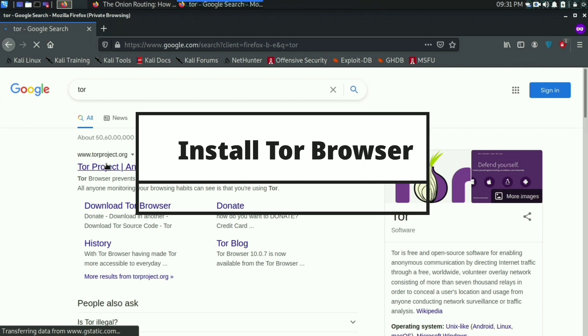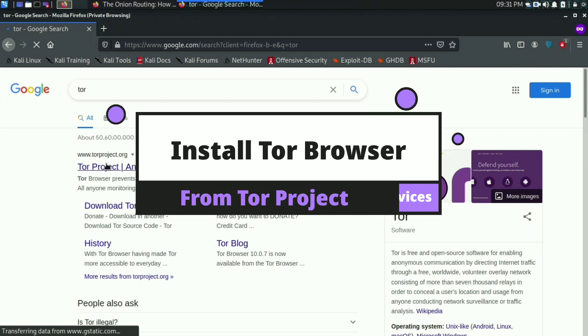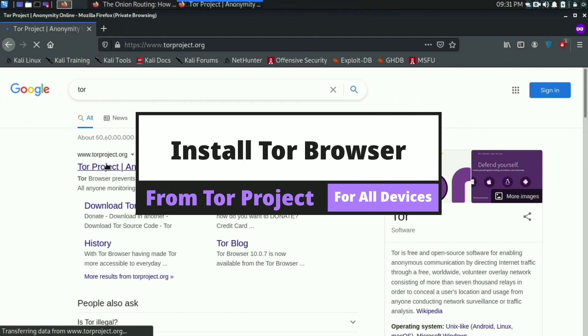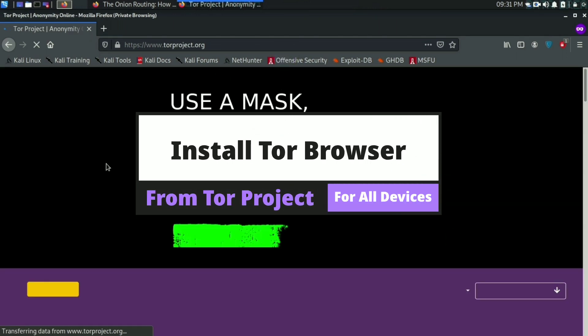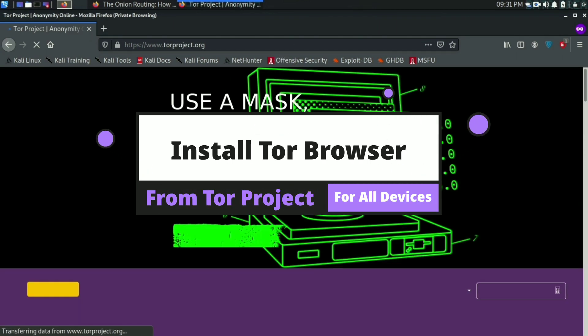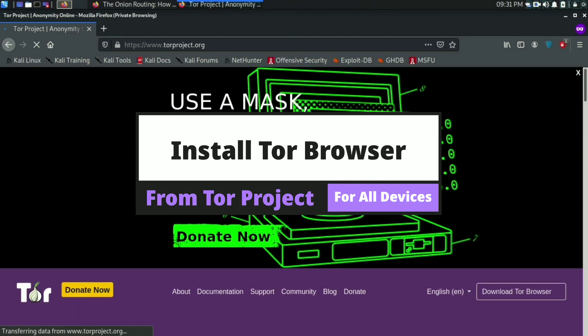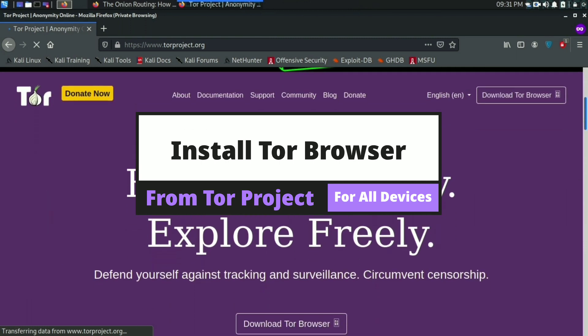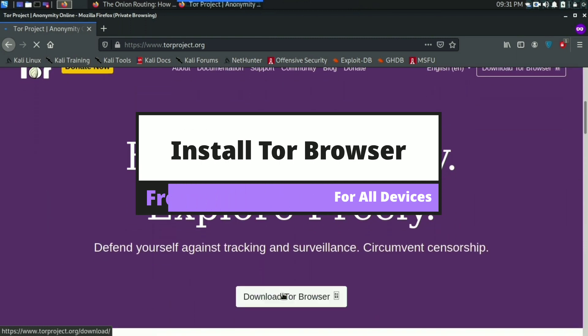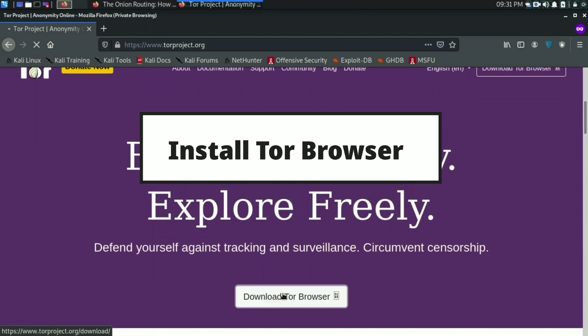You can install Tor browser by going to their official website and it's available for all kinds of devices like Windows, Linux, Android. Links in the description.